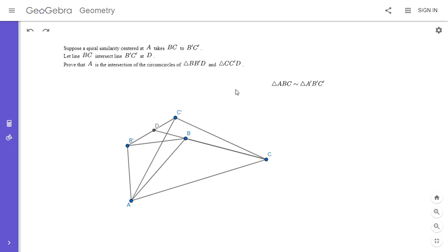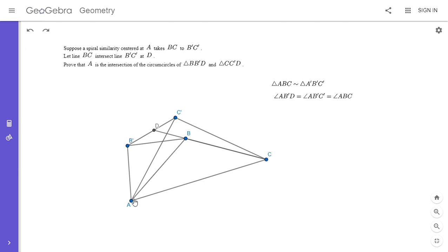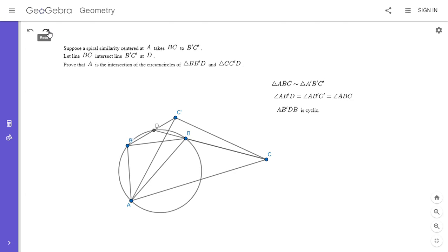We know triangle ABC is similar to triangle AB prime C prime. From that similarity we can do a fairly easy angle chase to show that ABB prime D is cyclic. Angle AB prime D equals angle AB prime C prime, which equals angle ABC since the two triangles are similar. So if angle AB prime D equals angle ABC, that means quadrilateral AB prime BD has to be cyclic, because this angle equals the exterior of the opposite angle, which is angle ABC.